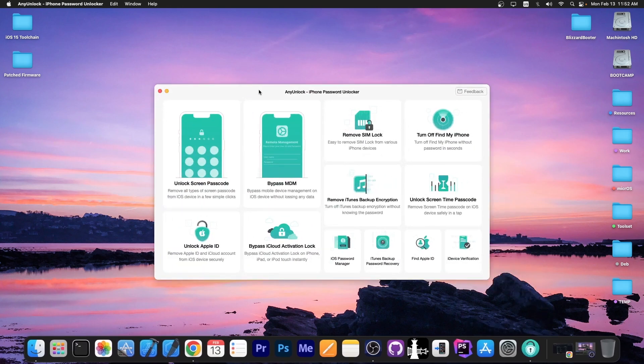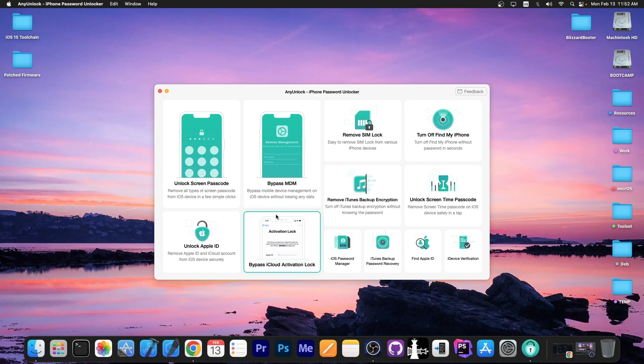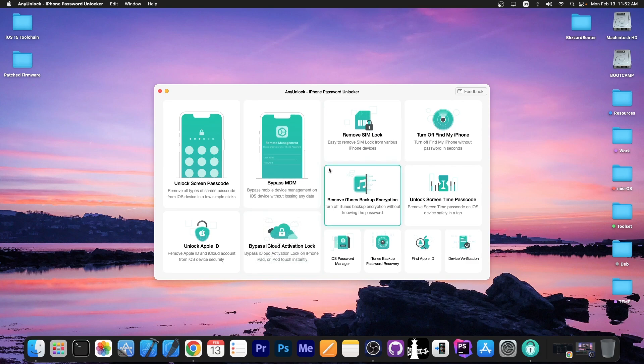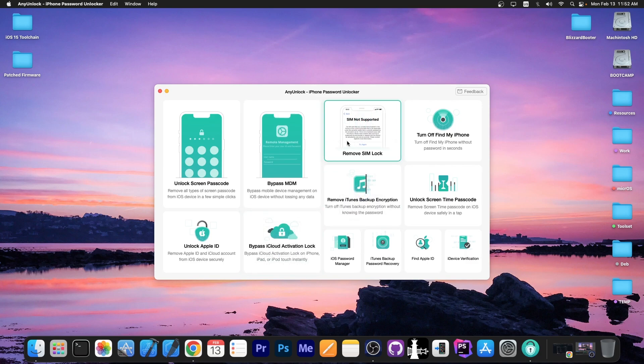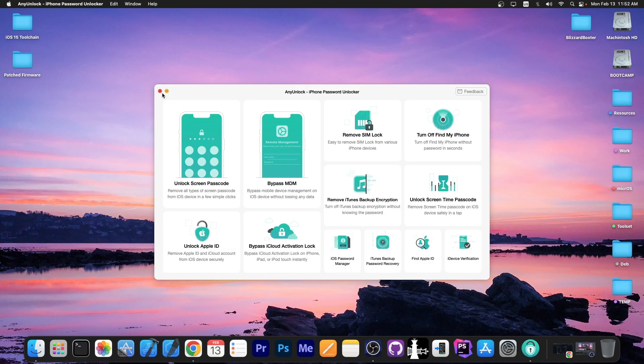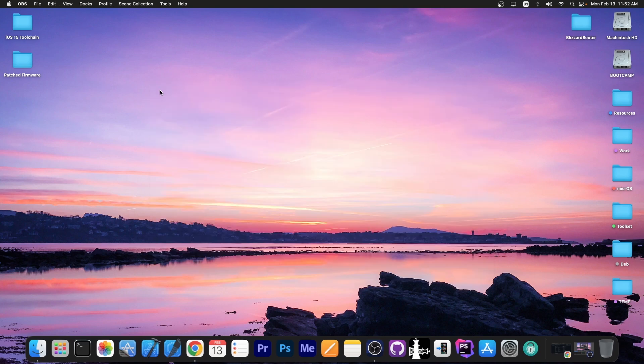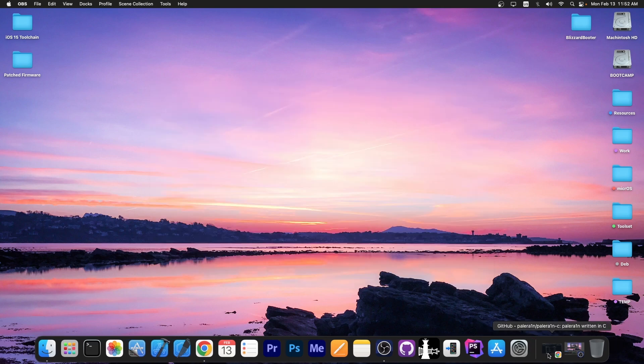This video is brought to you by AnyUnlock, a software that allows you to unlock the screen passcode, activation, bypass MDM, remove SIM lock and stuff like that. Pretty useful for secondhand devices, especially if you bought them and they turned out locked. Definitely check the program out in the link below.